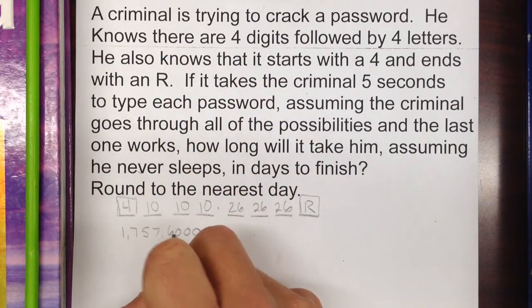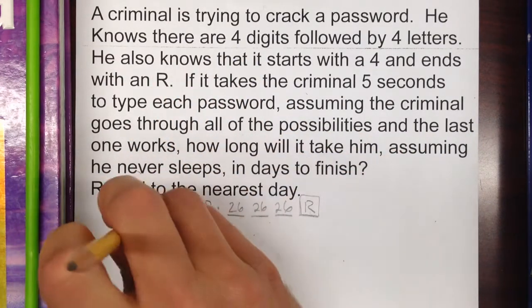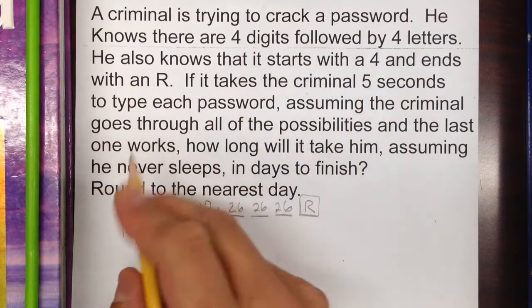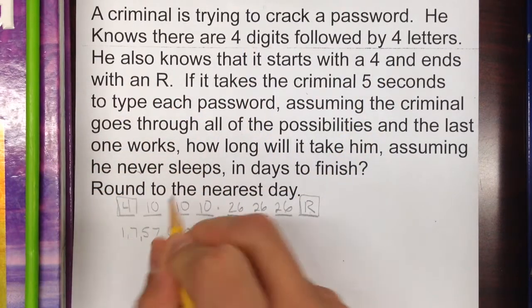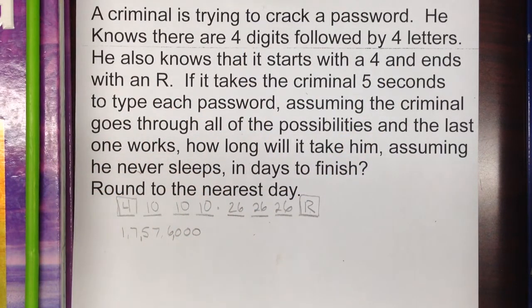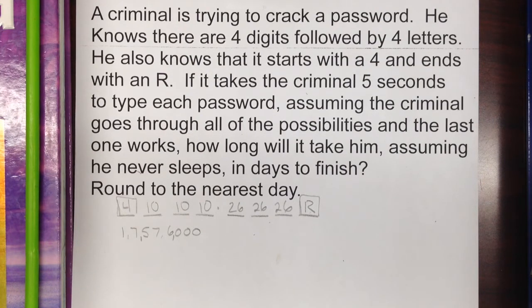So it's going to go like this, and over here that gives us 17,576,000. And that is the number of possible combinations.